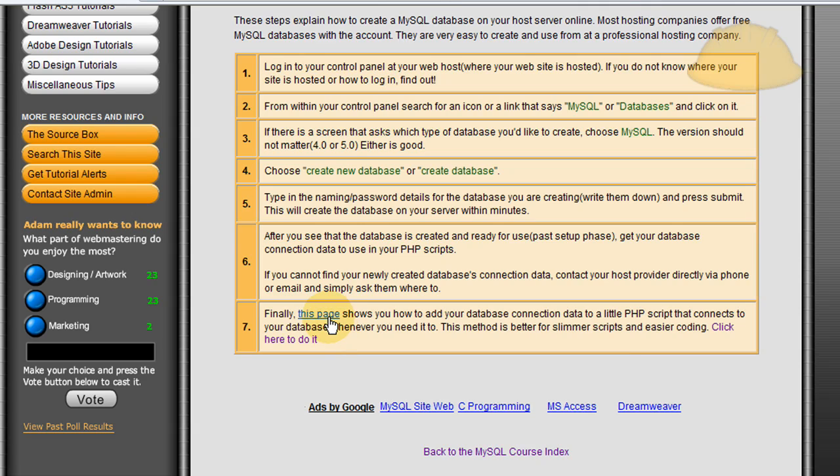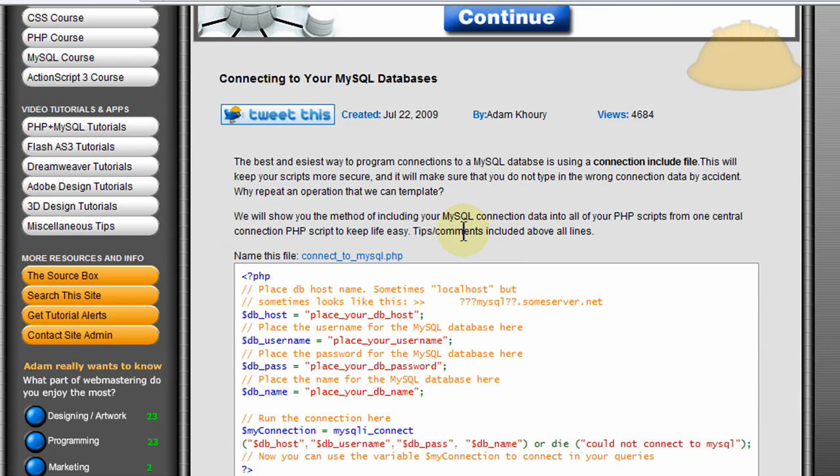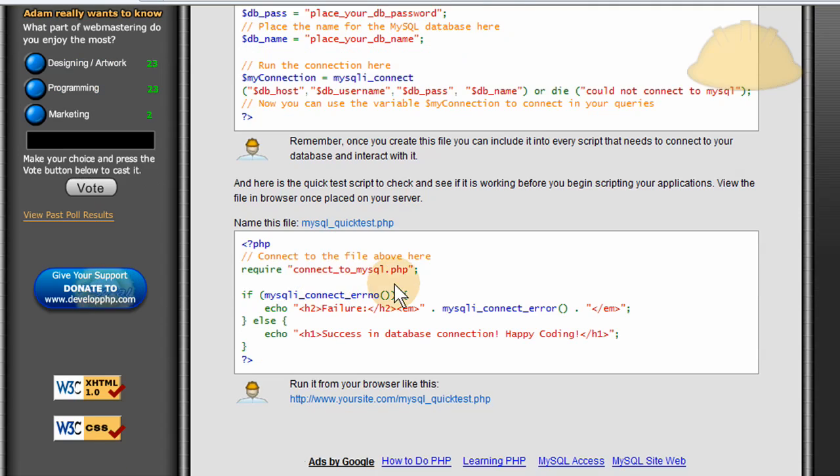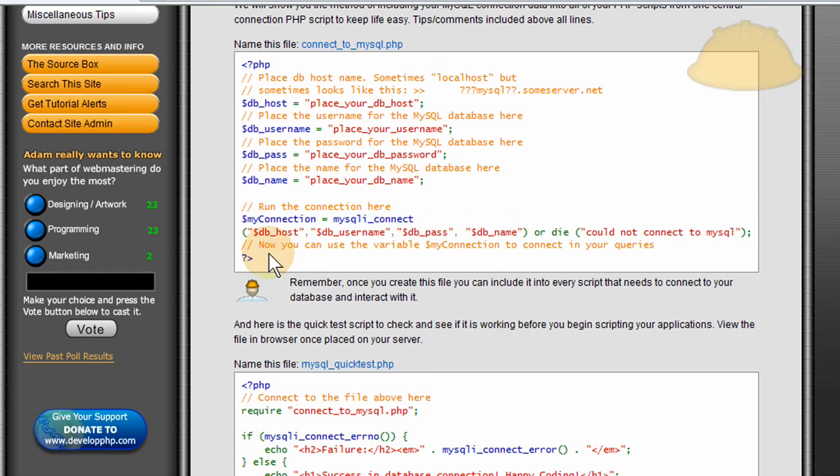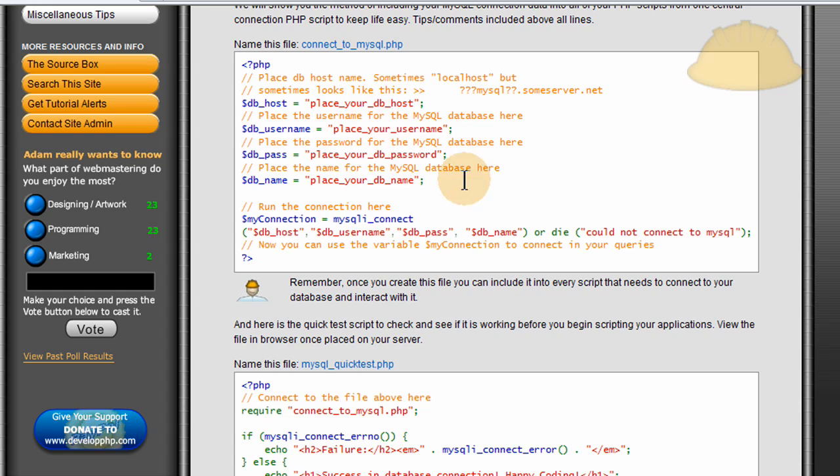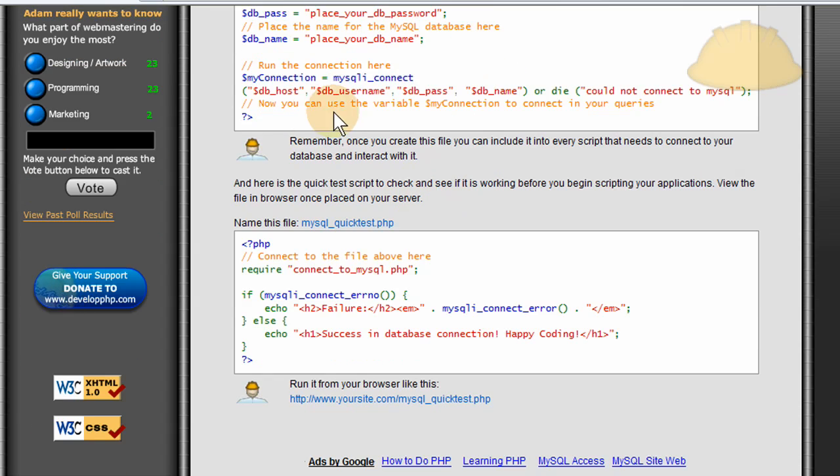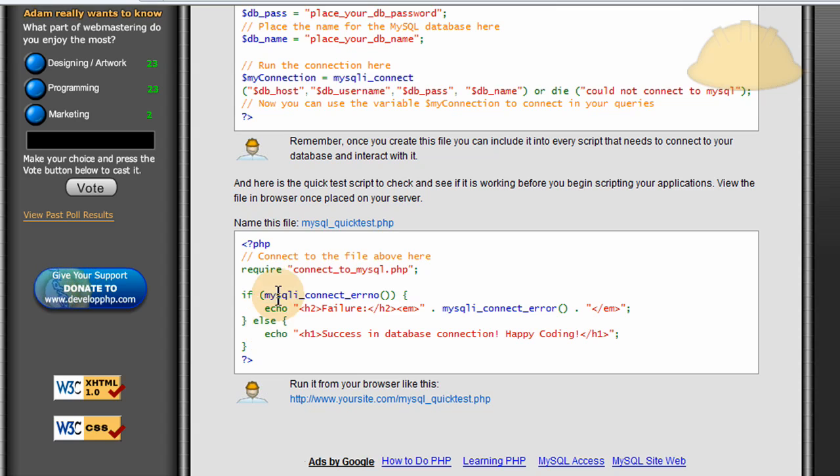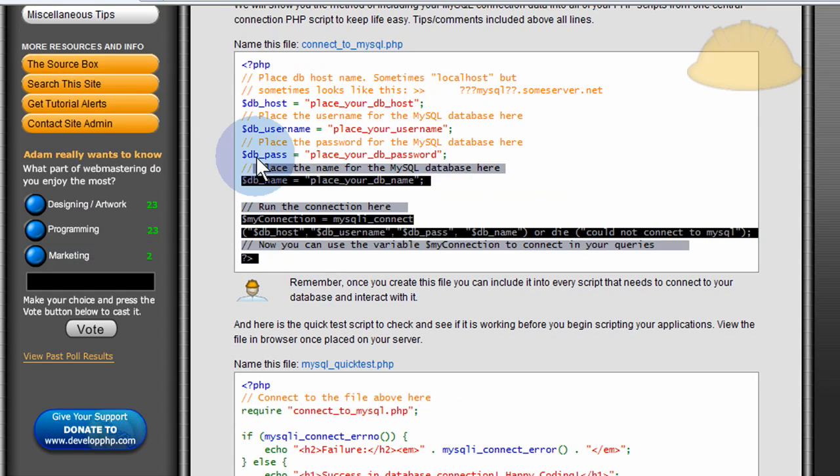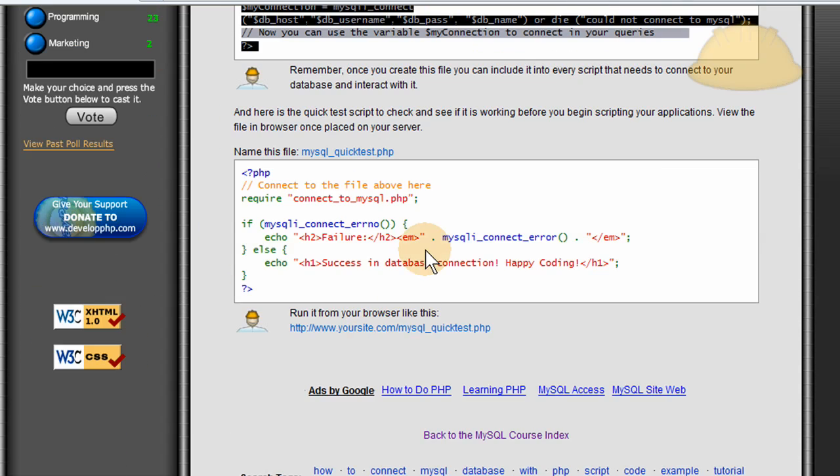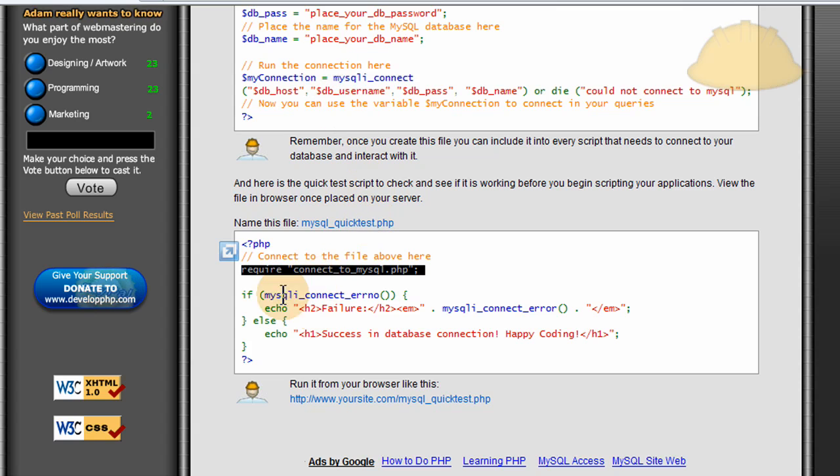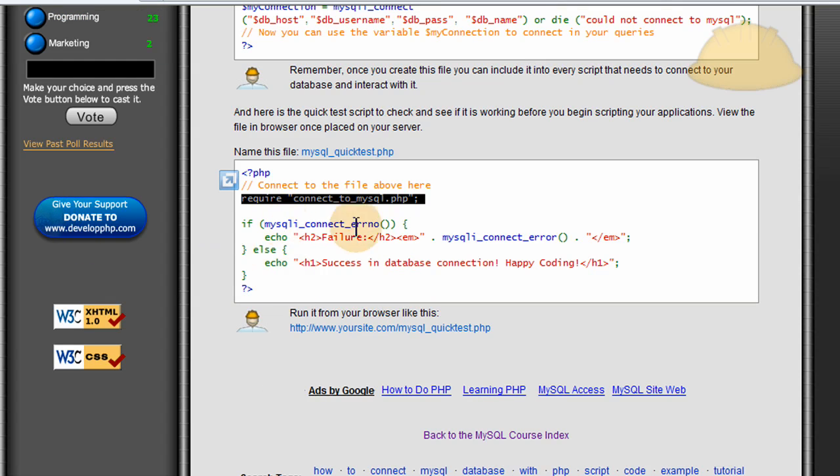And then at step seven, there's a page that shows you, once you get the database created, there's a script here I have that shows you how to connect to your MySQL database through an include file. So we put all the database connection settings, connect to the database, and to use this connected database file, anytime you need in your PHP scripting to communicate with your MySQL database, you just run this little include line here. Require, connect to MySQL, it makes life easy, so you don't have to have this connection data in all of your PHP scripts. You can just throw this one line in, and all of the connection data is then included. And then you can run your MySQL queries.